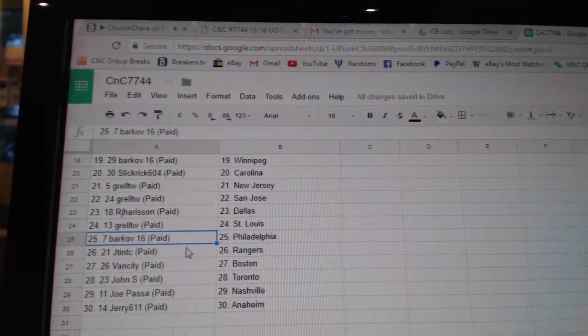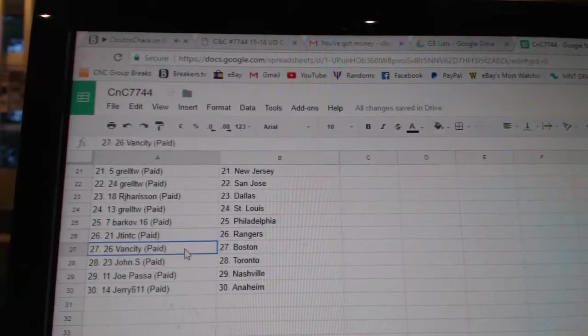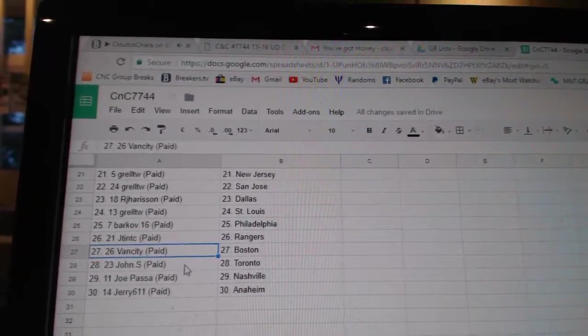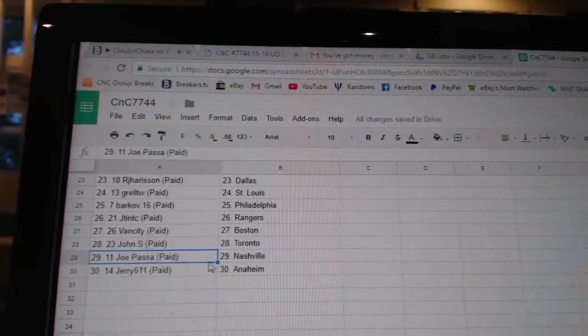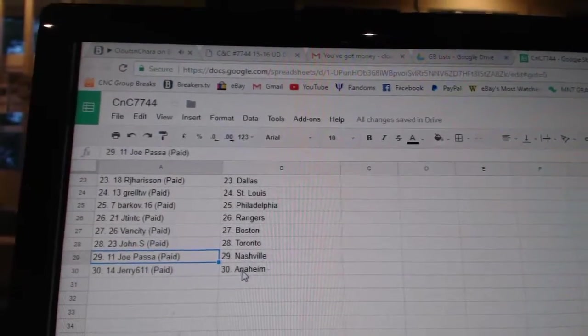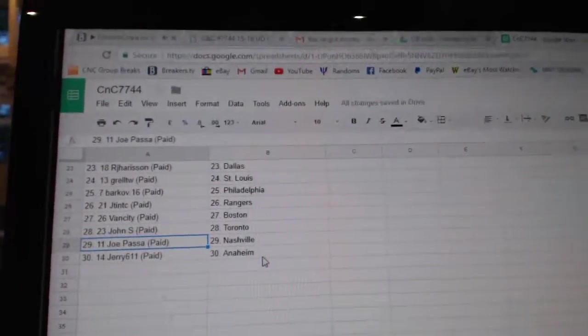Barkov, Philly. J.T.'s got Rangers. Van City, Boston. John S. Toronto. Joe Pass of Nashville. Jerry Anaheim.